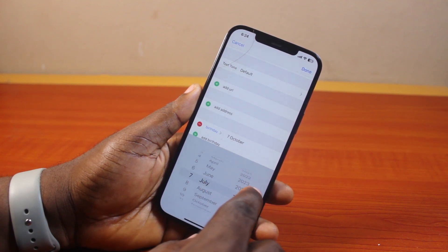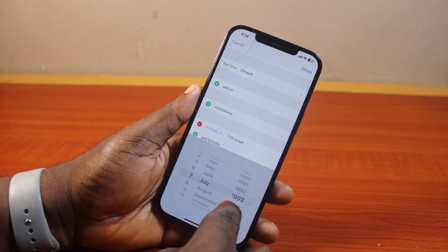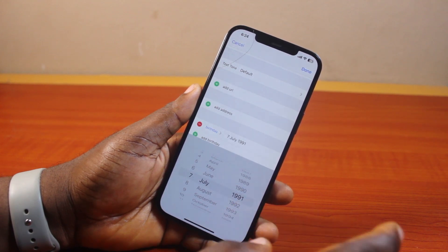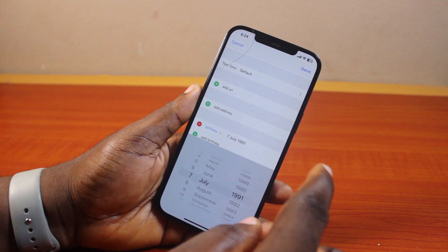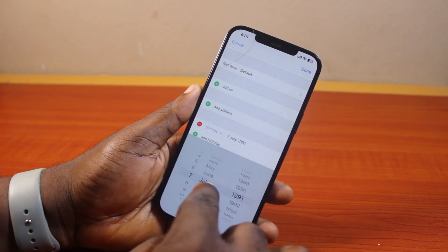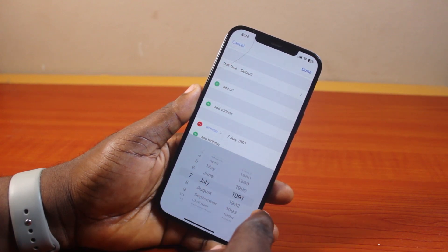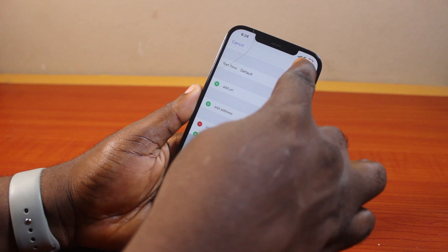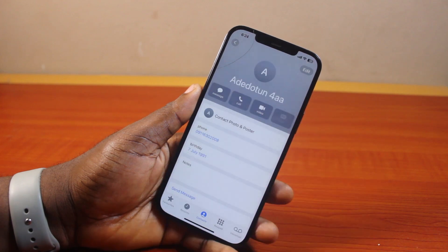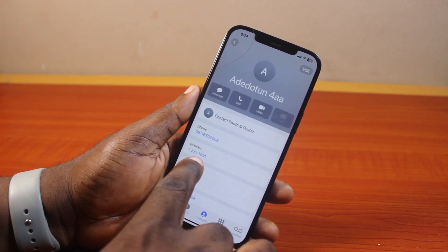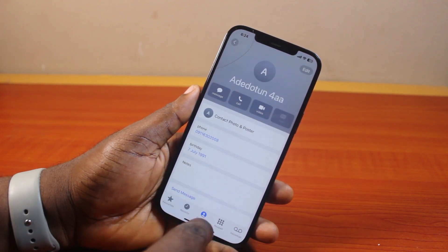Swipe to the birthday year, then click outside. Once you've selected the day, month, and year, go ahead and click the Done button at the top right. You should then see the birthday date added to the contact.